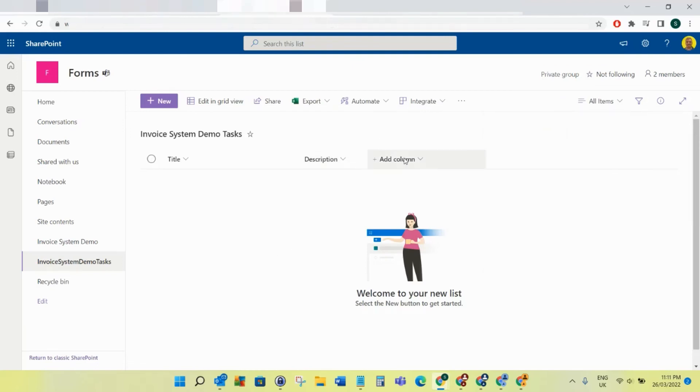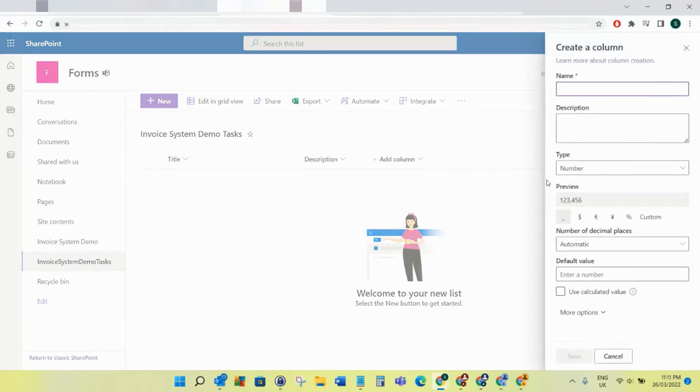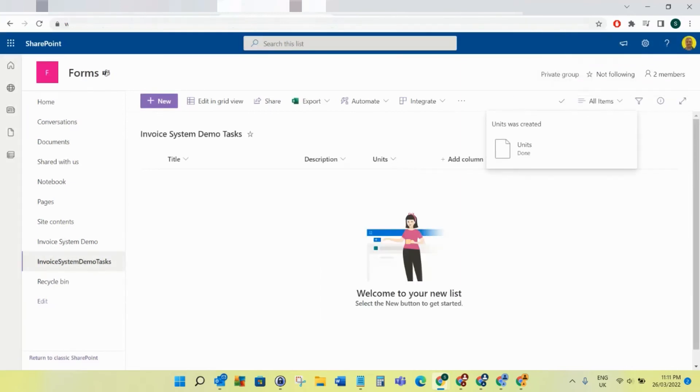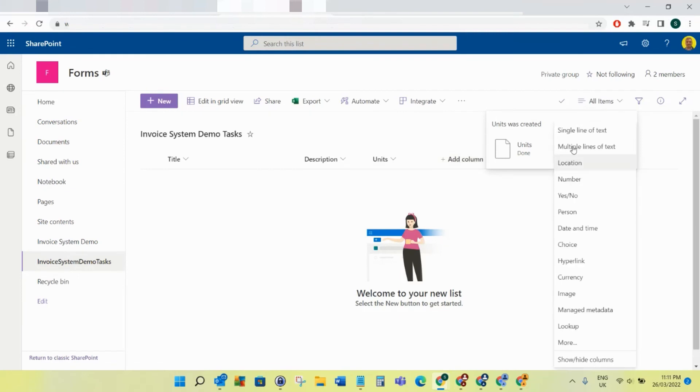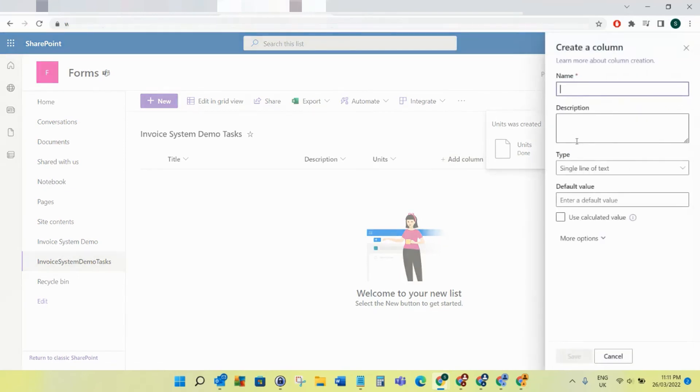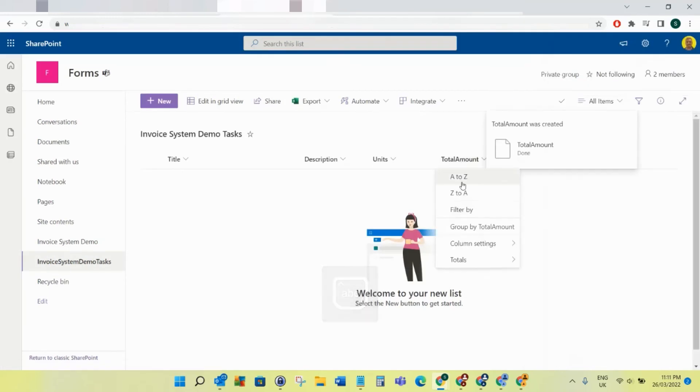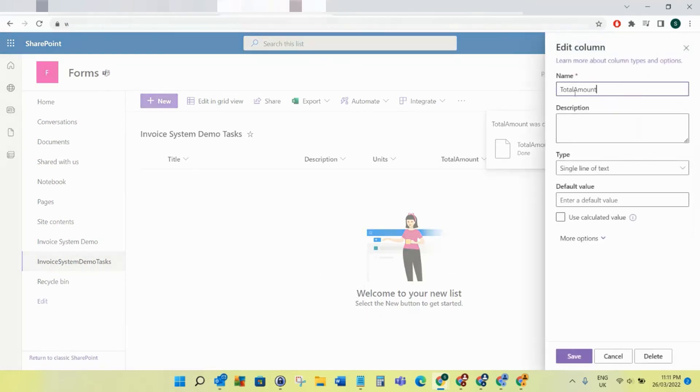We want to add a number field called Units, and then we want to add a single line of text field called Total Amount. I'll add the space after it's created.